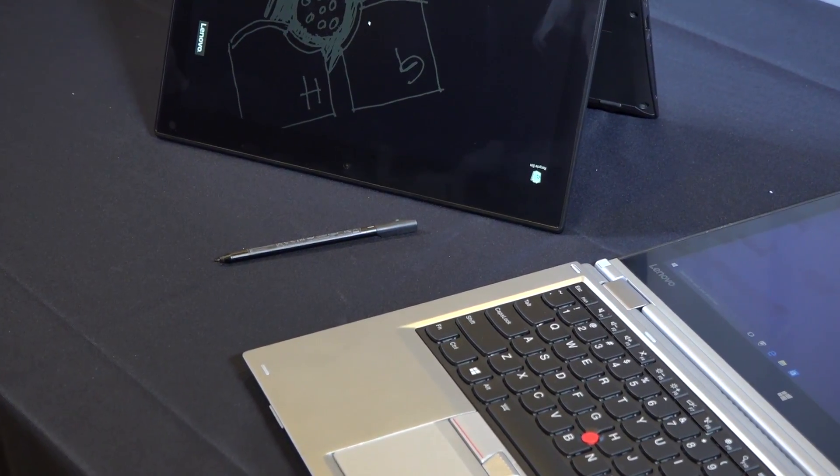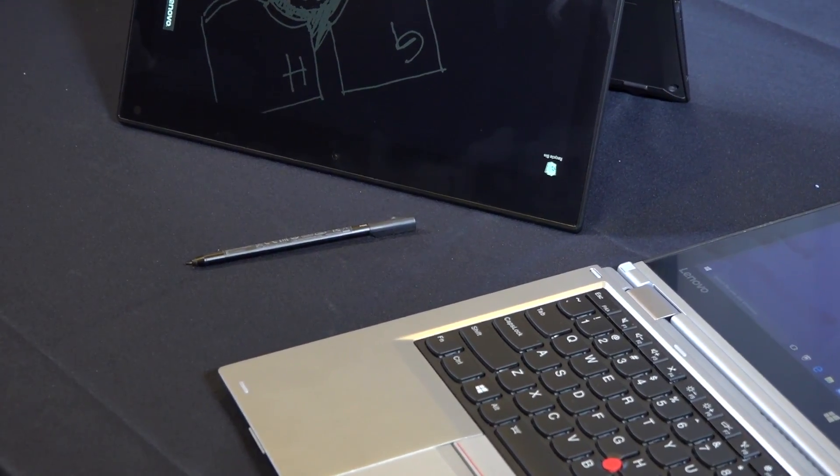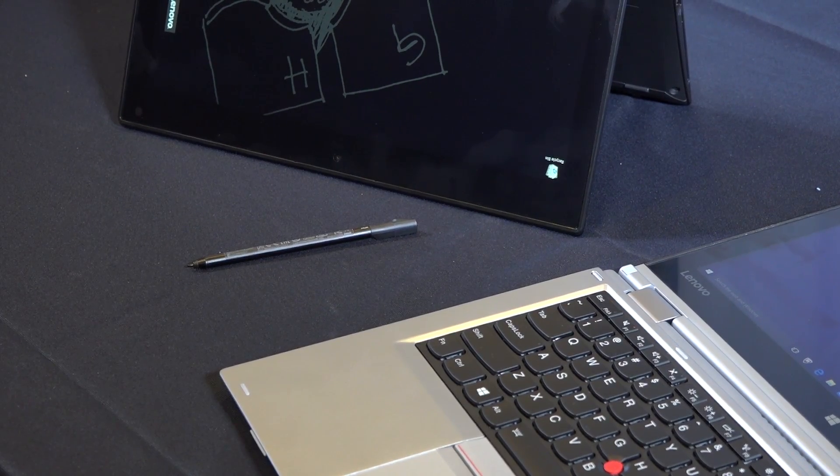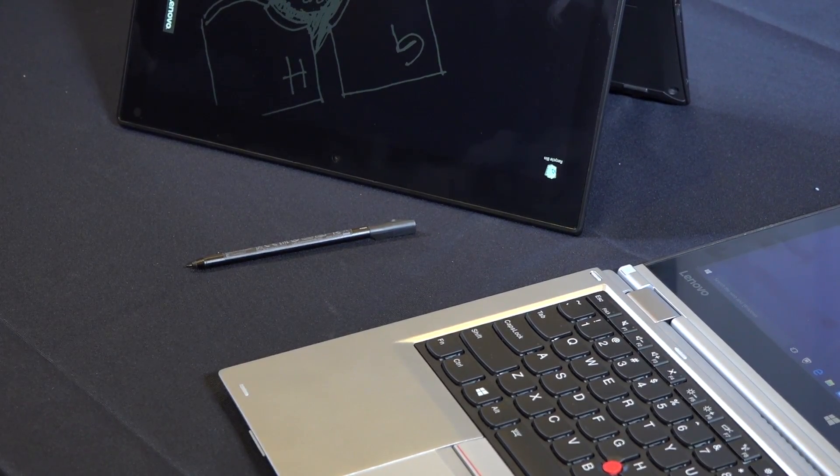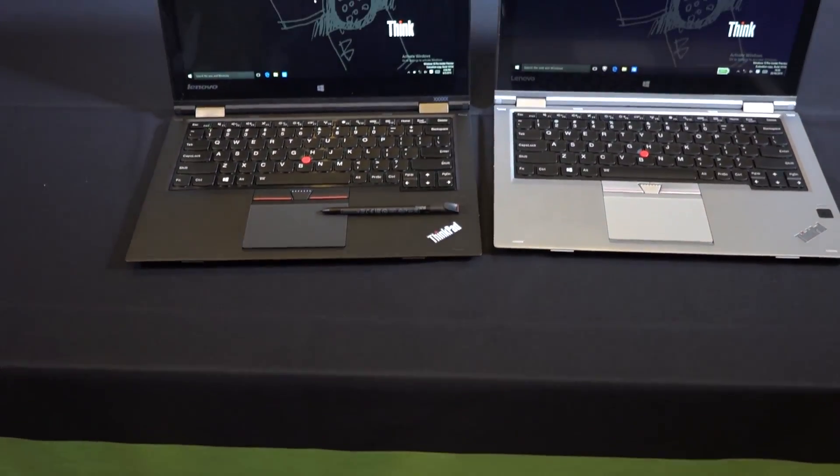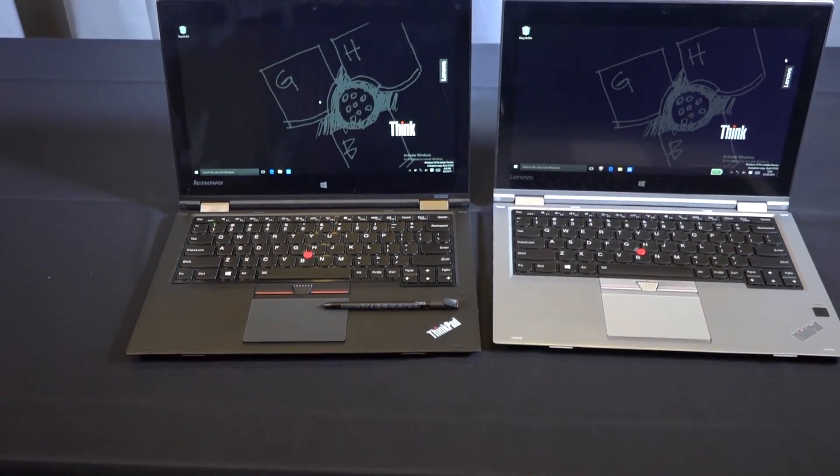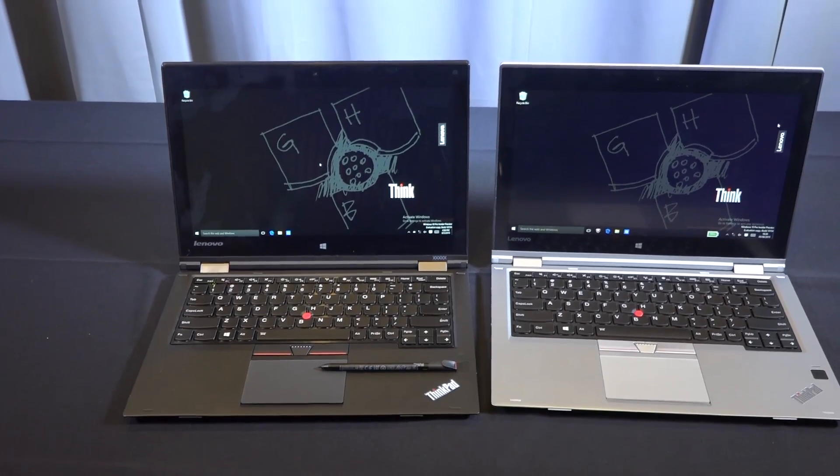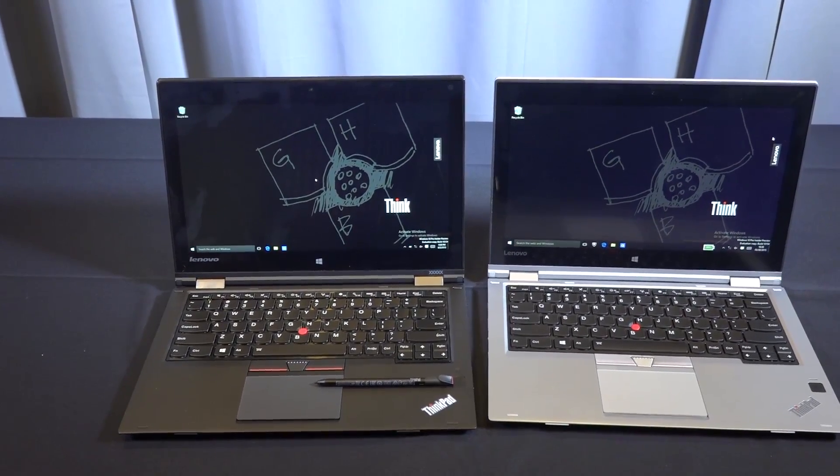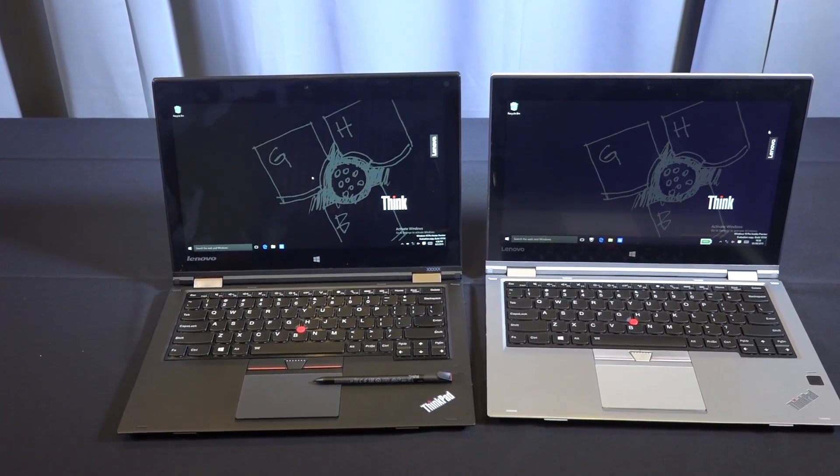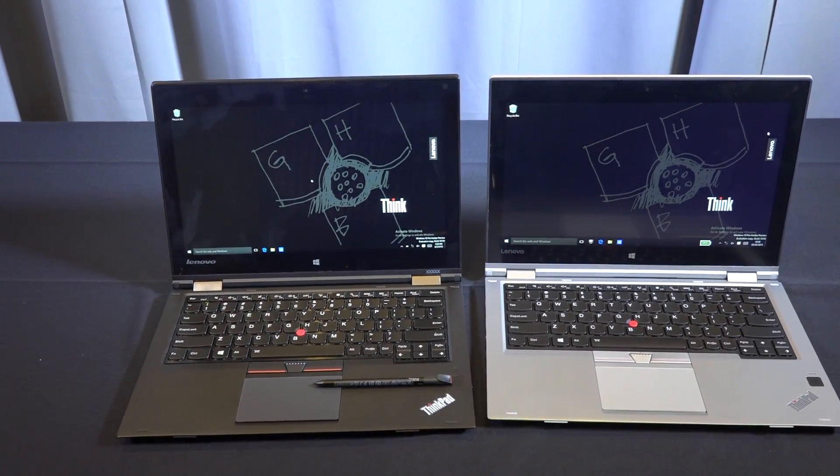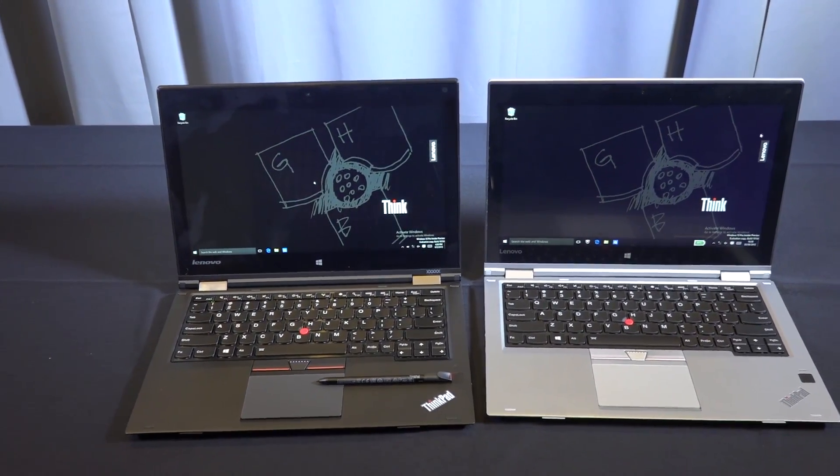You can see it's got that hinge structure from the Yoga Tube, but actually has been improved to give you better performance and also just better rotation on the ThinkPad Yoga.